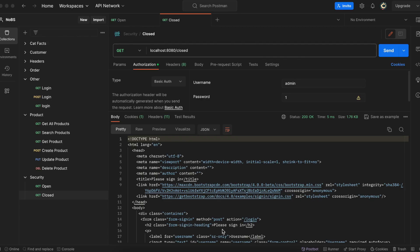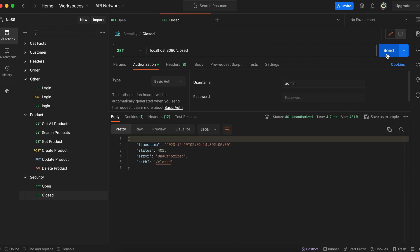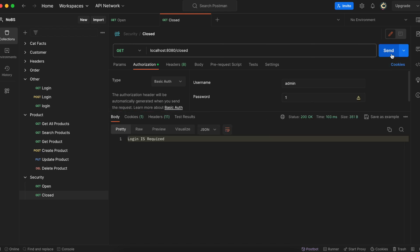So making our way back over to Postman, let's go ahead and remove our credentials to see what happens. This time when we click send, we get an error, 401 unauthorized, which is what we expect. Adding back in the password. And now we can see the resource.